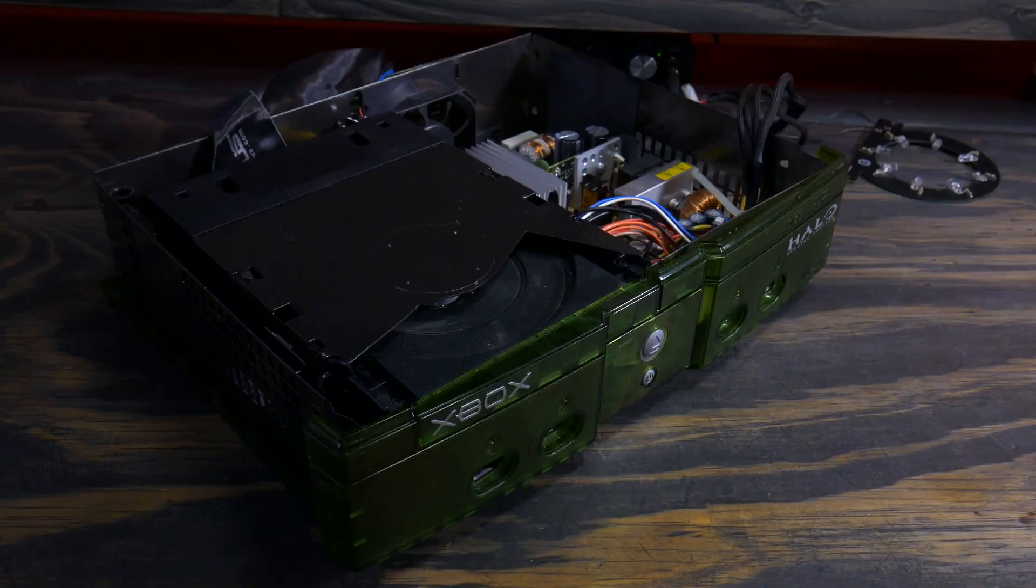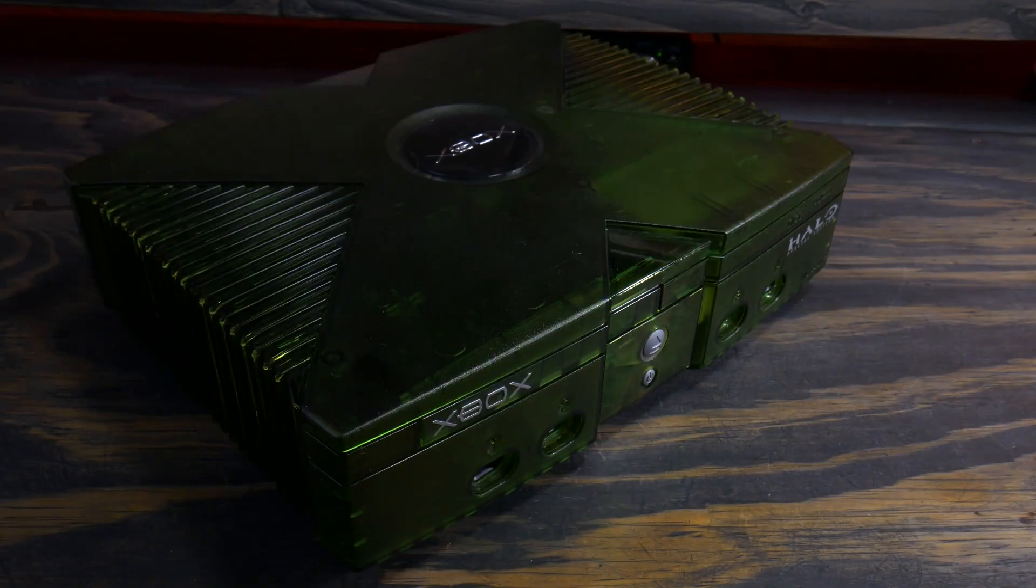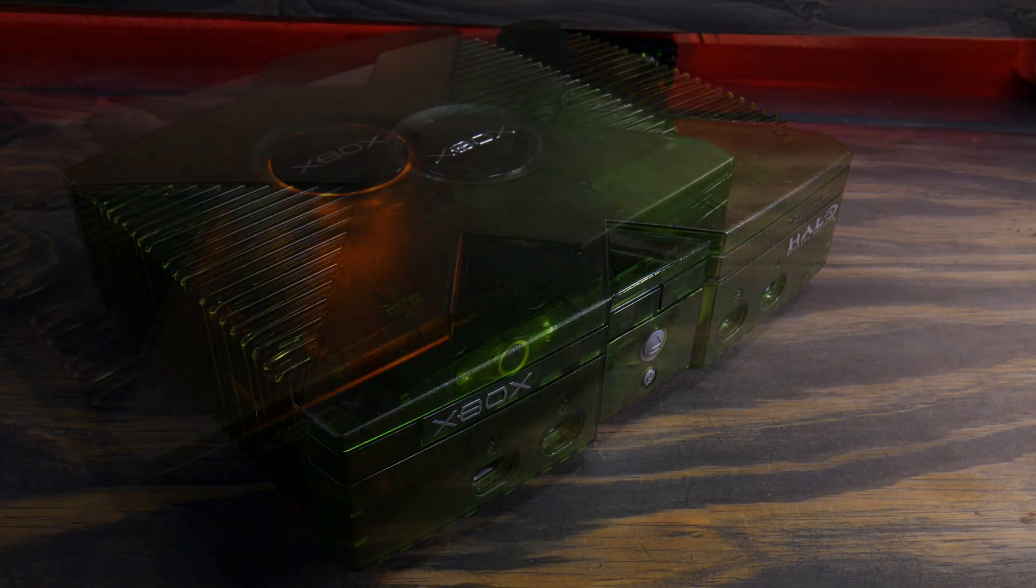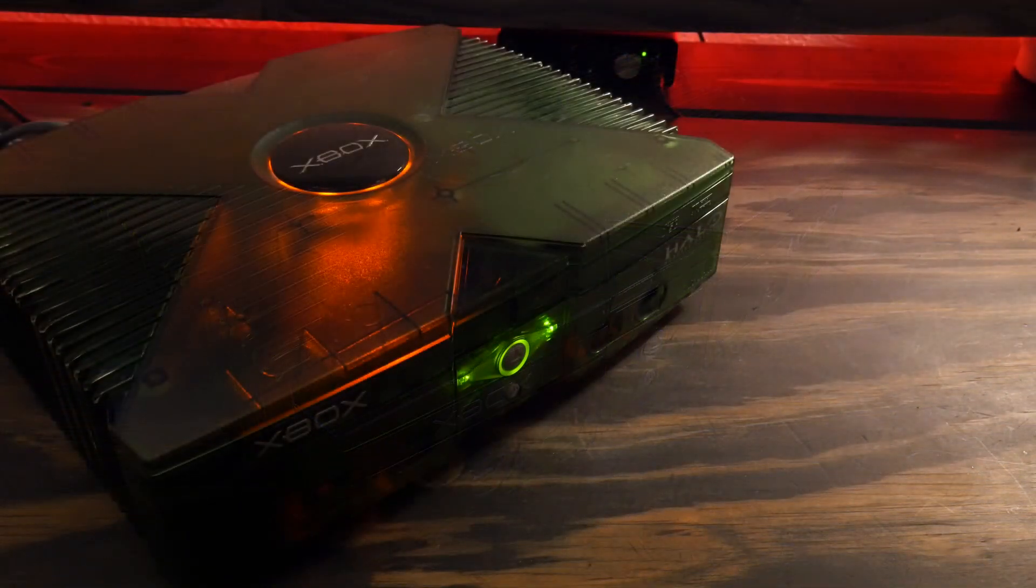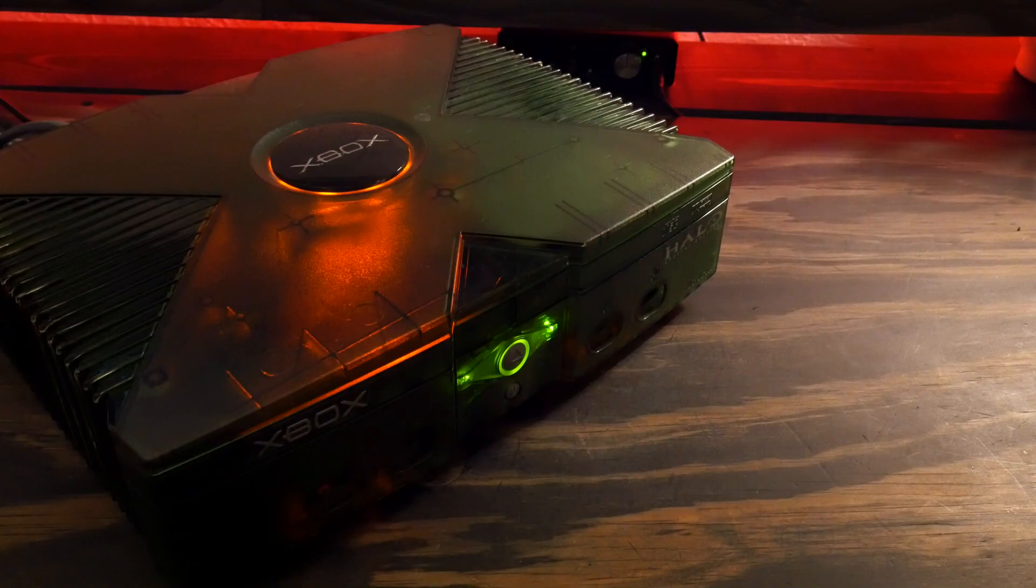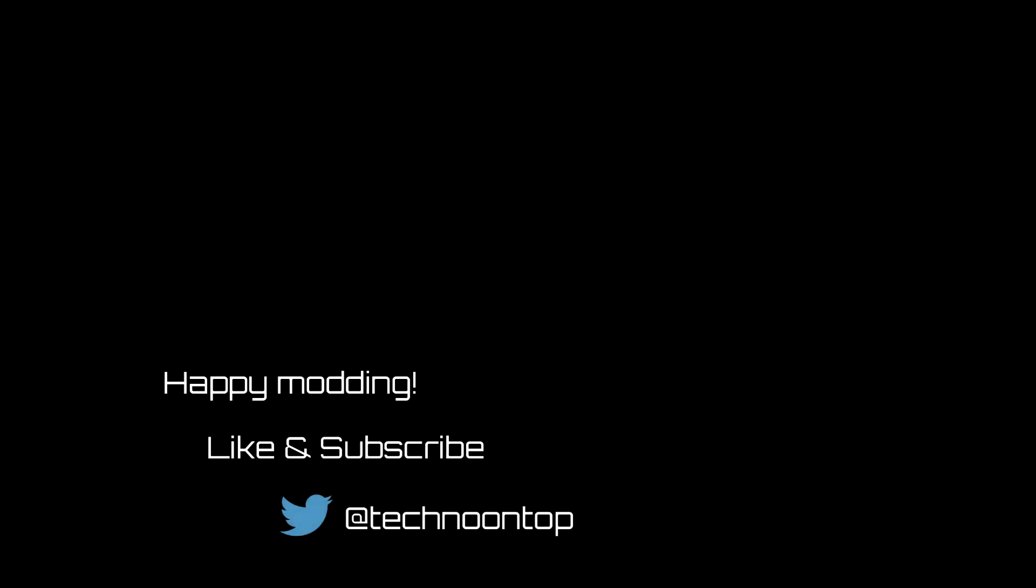Now, just put your Xbox back together, and if you did everything right, enjoy your new mod. Thanks for watching, this video has been a long time coming, hopefully it was able to give you direction on how to do this mod. If you have any questions, or want to see a specific mod, be sure and let me know. And until next time, peace.